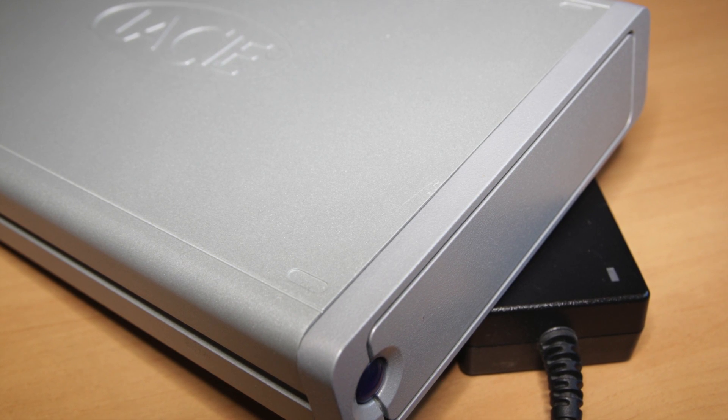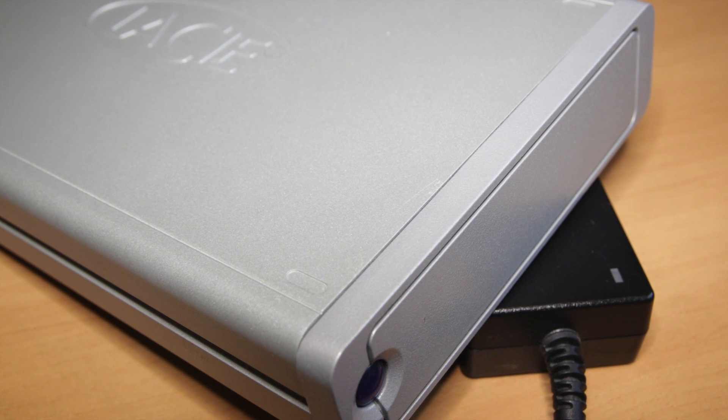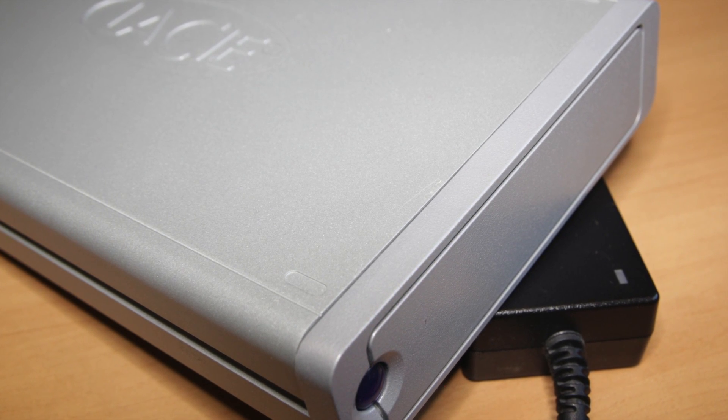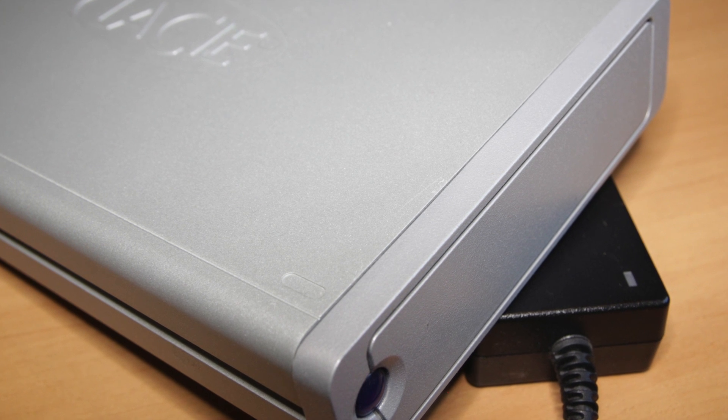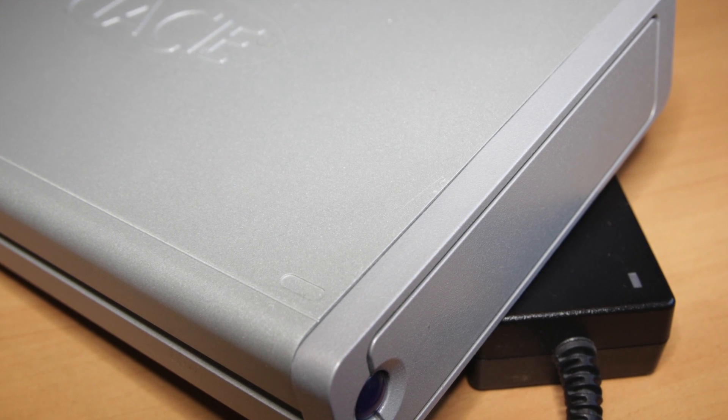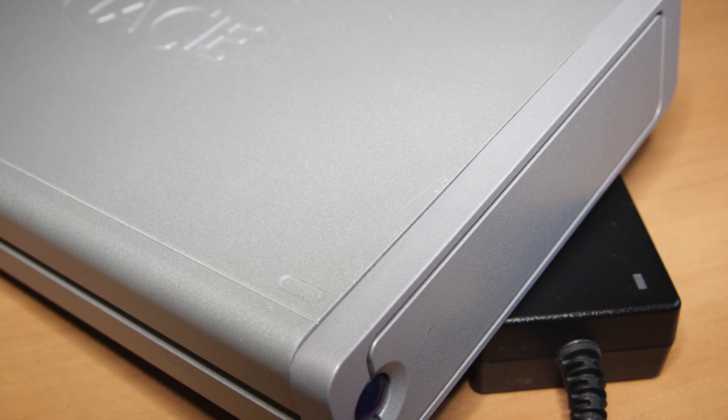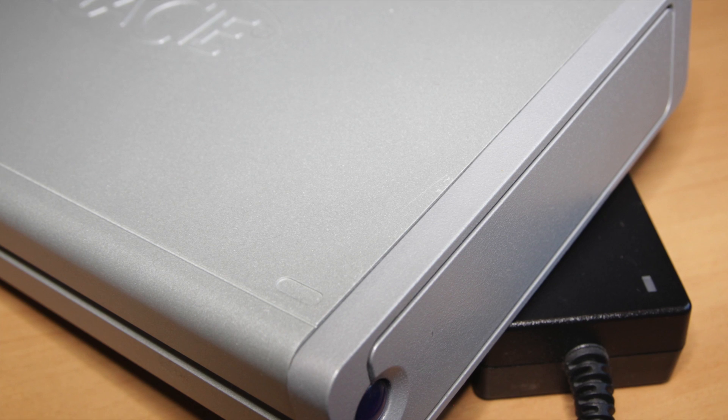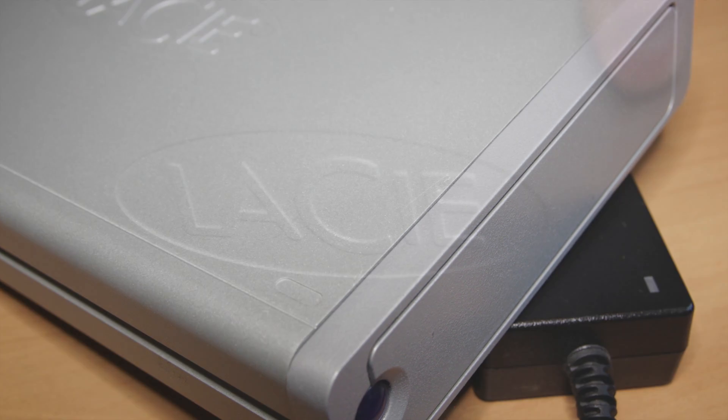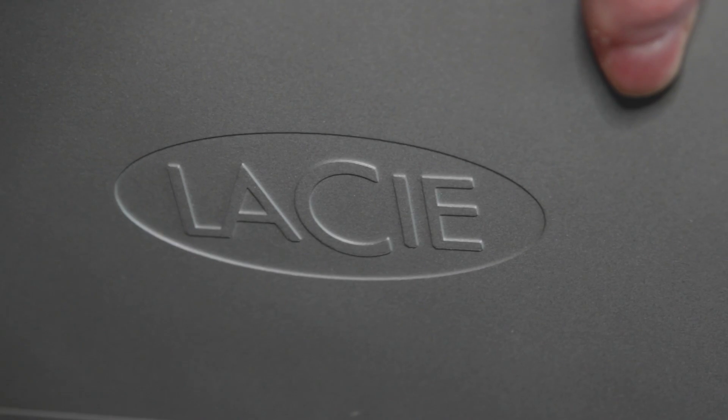In this video I'm going to talk about three problems that you can get with the LaCie big disk extreme, and this probably applies to other LaCie drives and probably other external drives too.